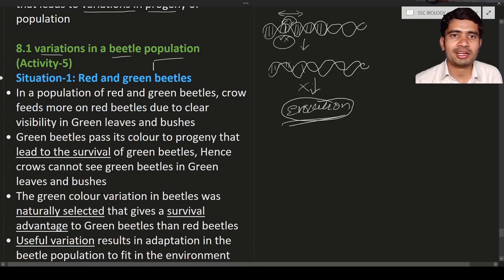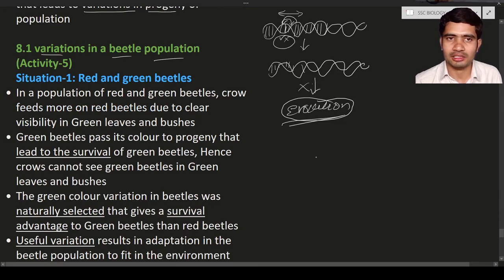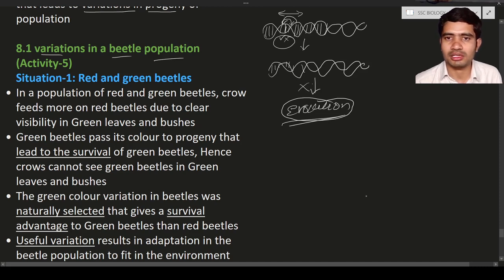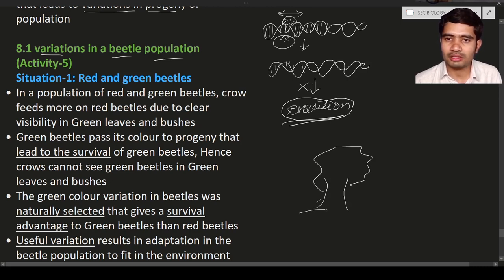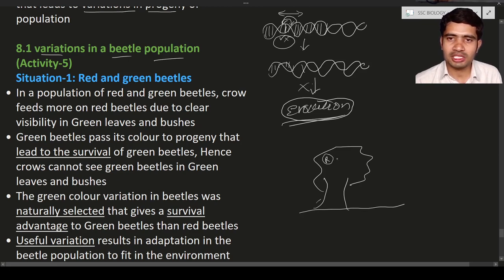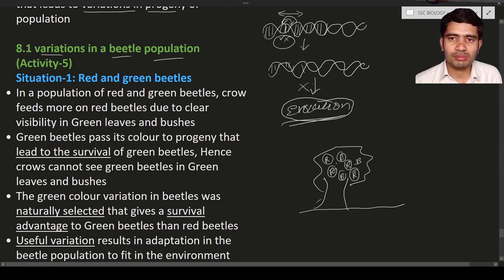In situation one, some beetles are red in color and some are green in color. Let us consider this is the bush or plant. On the plant, red beetles and green beetles are present. Red and green beetles are there on the plant's leaves. Now a crow is there. Which beetles can the crow easily identify? The crow can easily see the red color beetles because red color is very prominent and brightly visible.